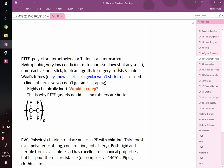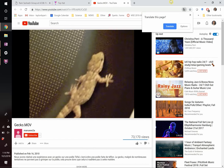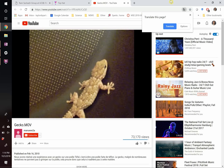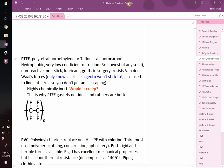Did he show you the video of the gecko trying to climb it? Teflon is the only surface on the planet that a gecko can't climb. No metal, no ceramic, nothing else can do that. Polymers can do things that regular materials cannot do.